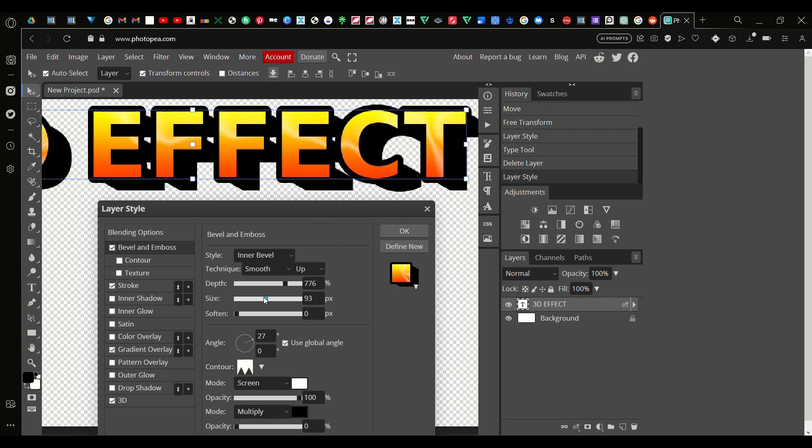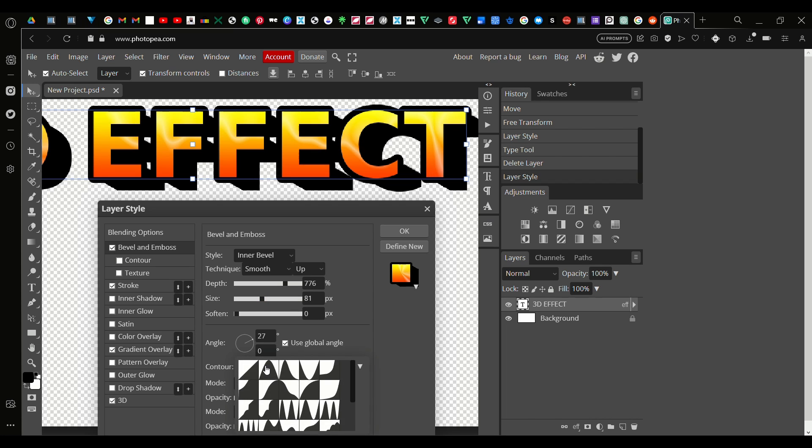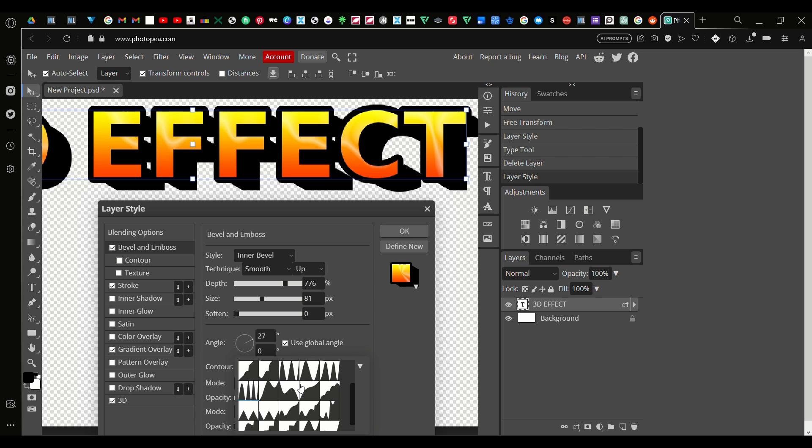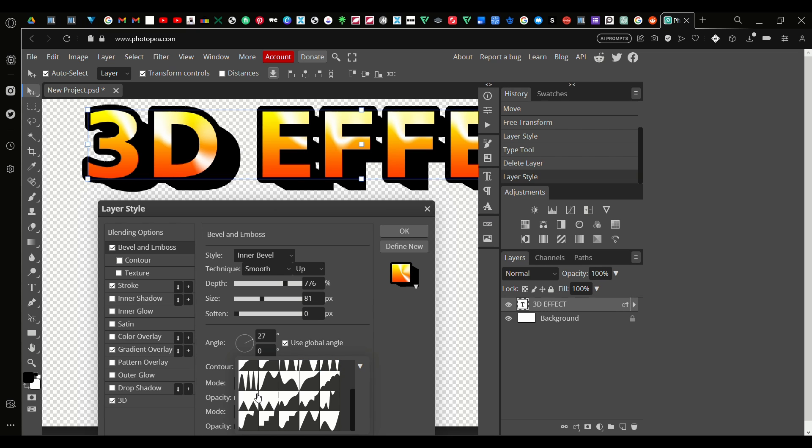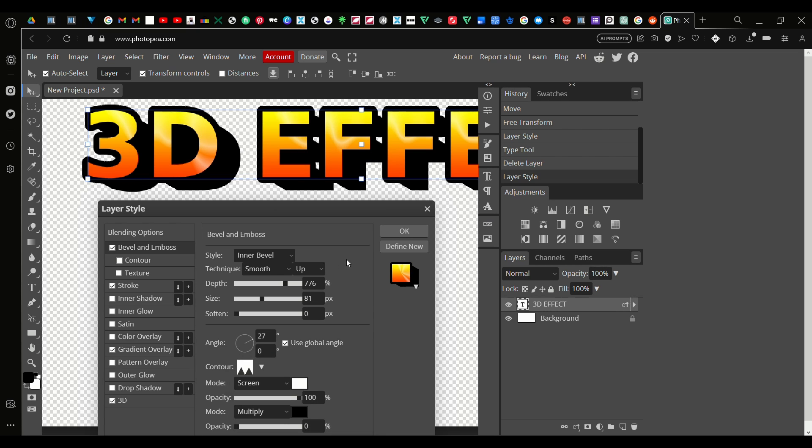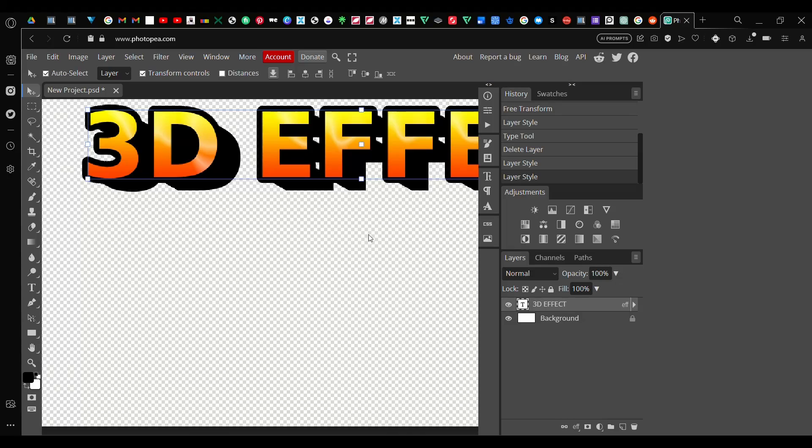You can mess around with it. You can change contour to one of the other spiky ones, like this one is really strong, or that one. I mean you could just mess around with it, but for me I'm just going to leave it like this to give a nice slight metallic effect.